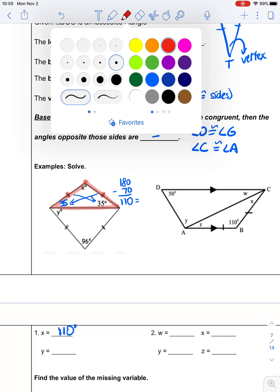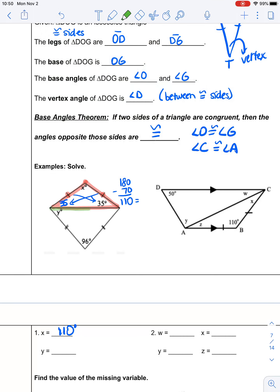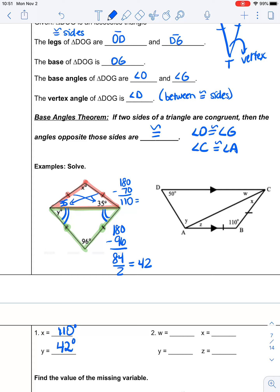So angle X is 110. Now we need to move into the bottom triangle. There's nothing from the top triangle that leads me into the bottom triangle — you would primarily look for parallel lines. But I know that these two sides are the same, which means these two angles have to be the same as each other. So I take 180 and subtract 96 to get 84. Those two angles are going to be divided equally, so I divide by 2 and find that each of those angles is 42 degrees. So angle Y would be 42 degrees.